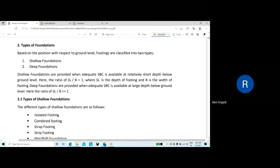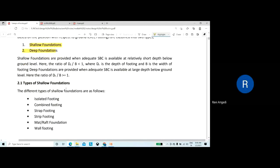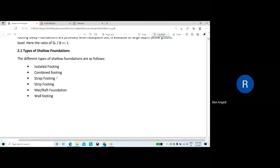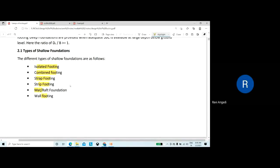The different types of foundations are shallow foundation and deep foundation — we discussed these definitions. When we call it a shallow foundation and when a deep foundation. Types of shallow foundations include isolated footing, combined footing, strap, strip, mat, and wall footing.